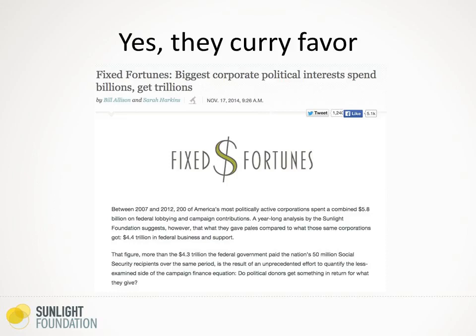We found that they do curry favor. The total political spending we came up with was $5.8 billion. The total amount of money back was $4.3 trillion in contracts, grants, and bailouts from the Treasury Department. The rewards and the relationship between these companies and the federal government is just enormous — they give money for a reason, as the Justice Department suggests.